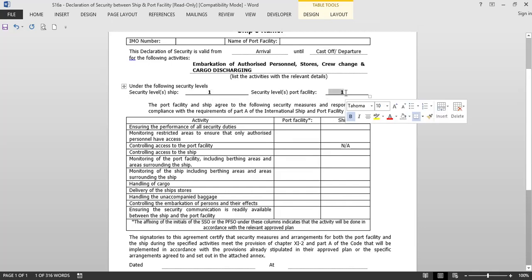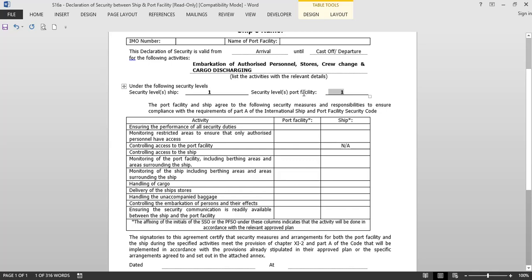You must mention the security level of your ship and the security level of the port. They should be at the same level. If one is at a higher security level, the other must change to match it — informing the flag state and the Company Security Officer — and this change must be recorded in the security file. The form then contains a checklist indicating who carries out what duties: the port facility ensures security duties are performed on the port side, and the ship ensures it on the ship side.